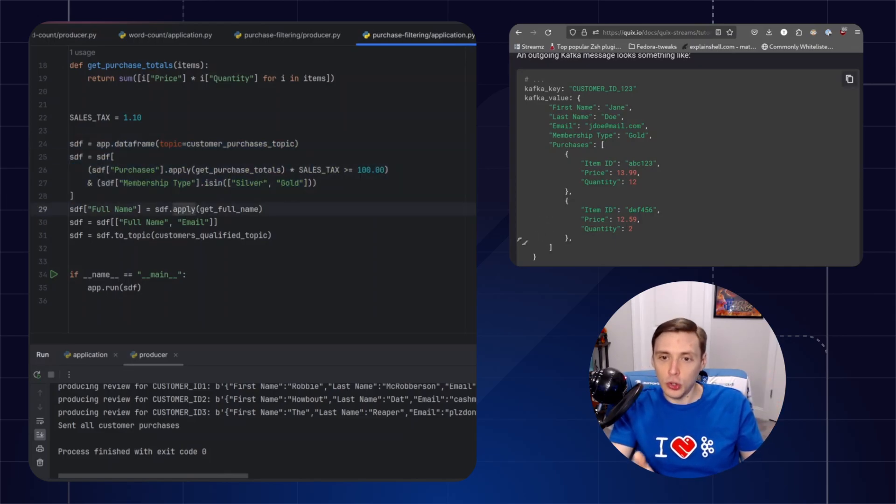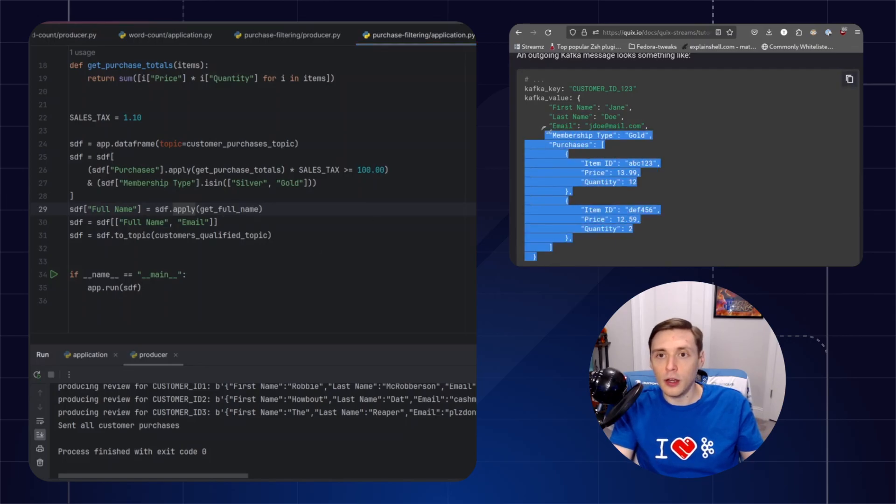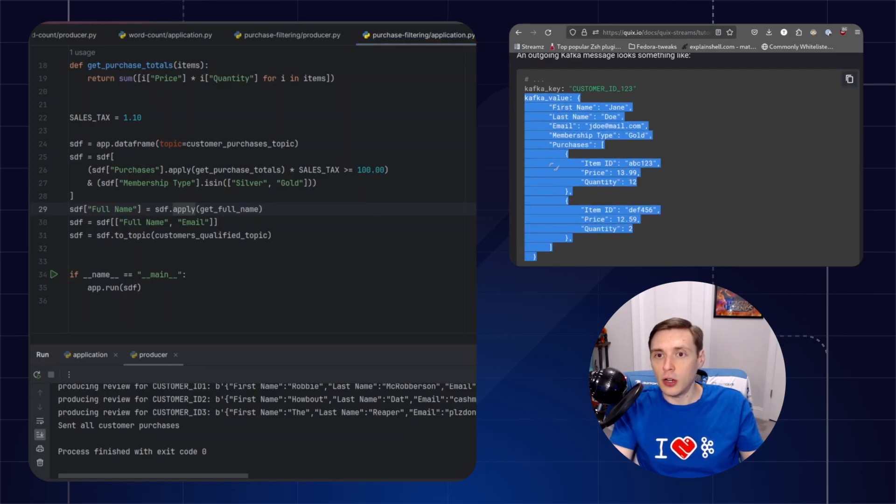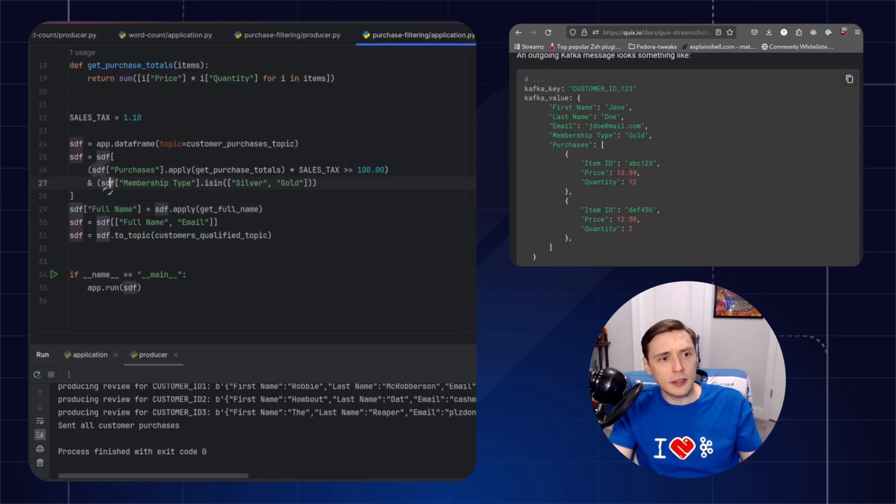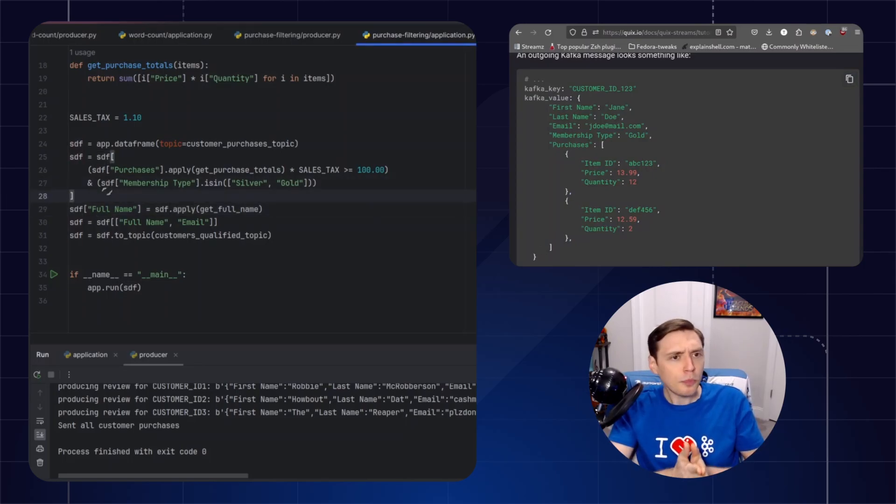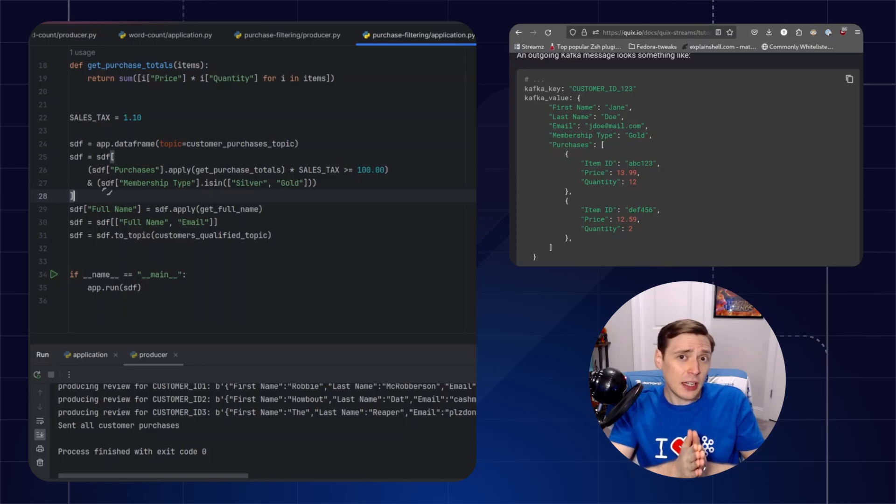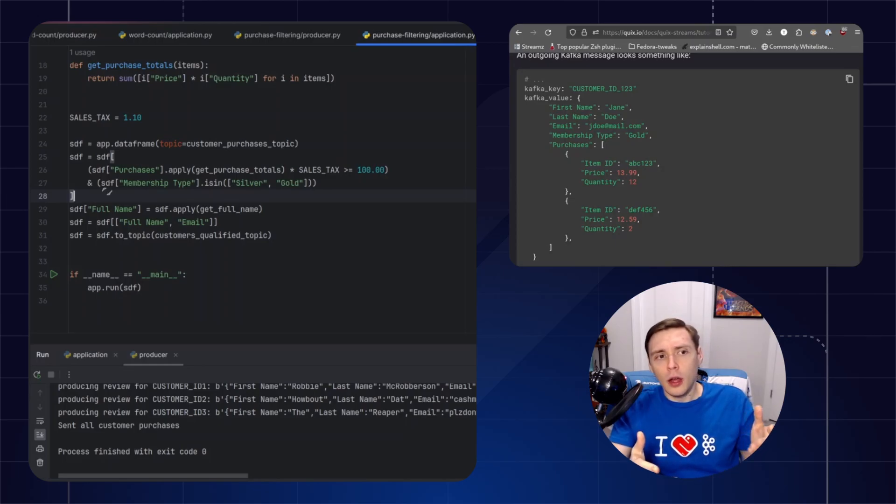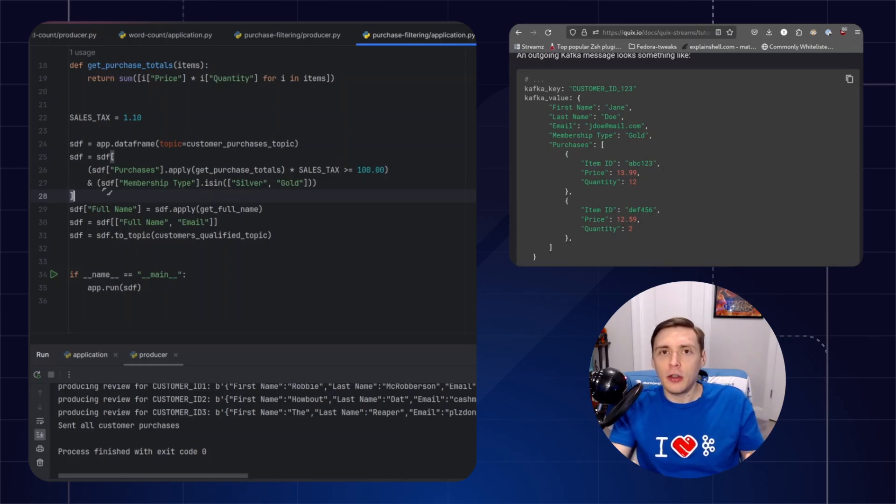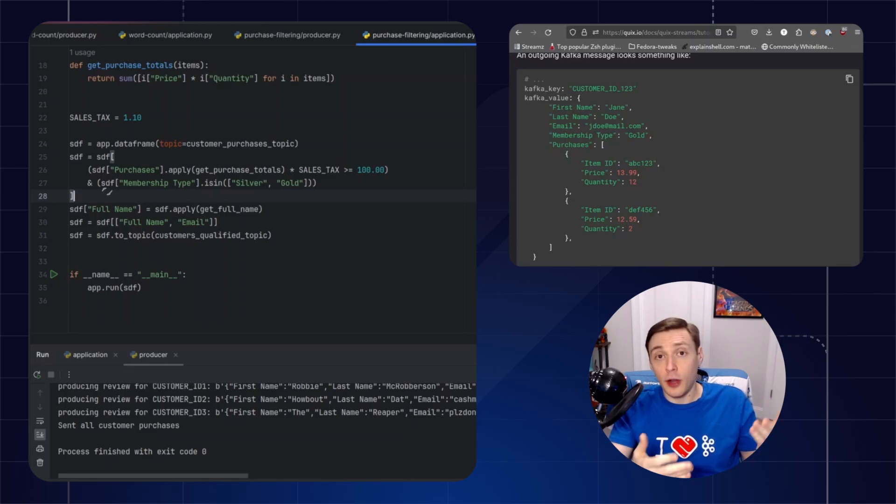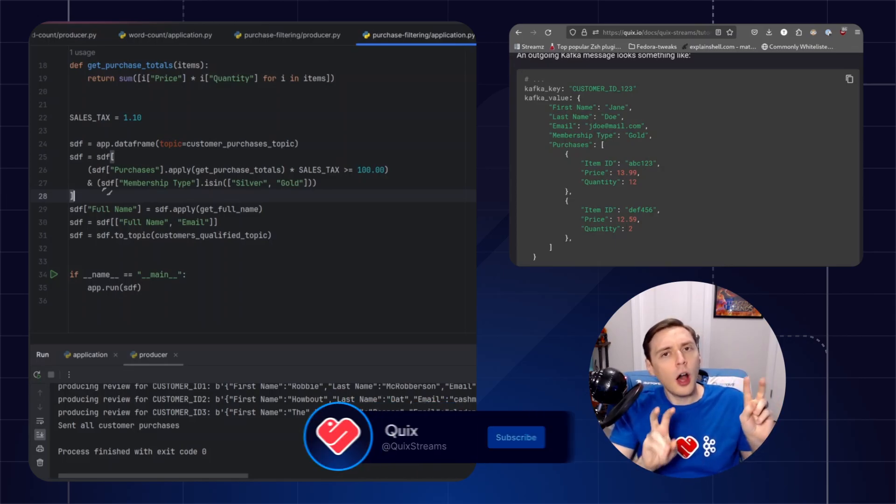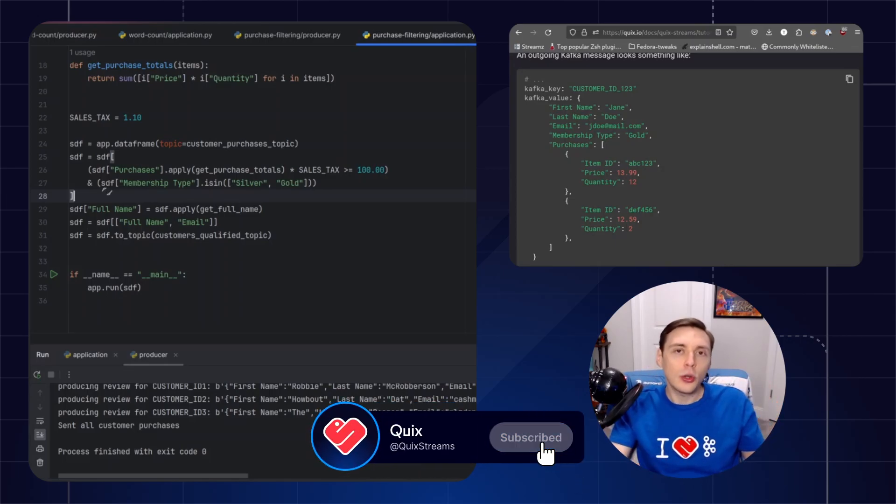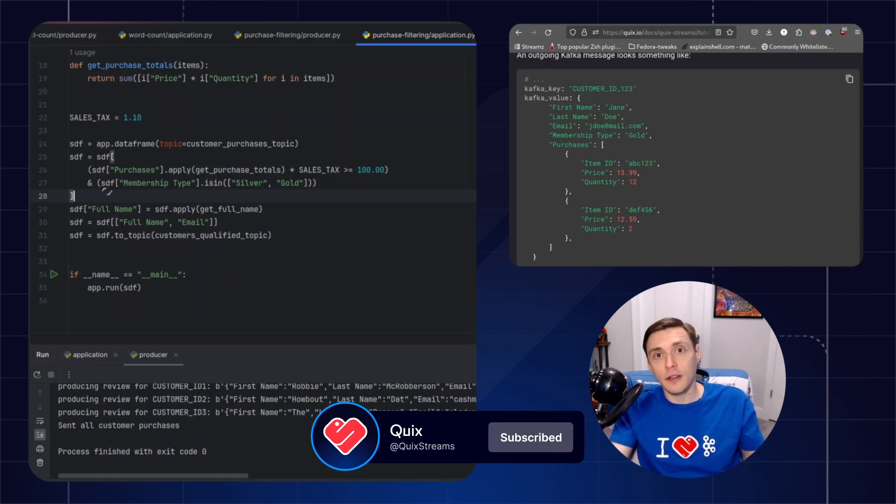And in case you're curious, in this case, this is the structure of our data over here. So you can see our Kafka value, and you can see that it's JSON-like. And that's pretty important to point out. You don't have to use JSON data with this, but a lot of the features and functionality for the streaming data frame were built from the ground up with the assumption that you're kind of dealing with columnar or JSON or basically a Python dictionary-like format.